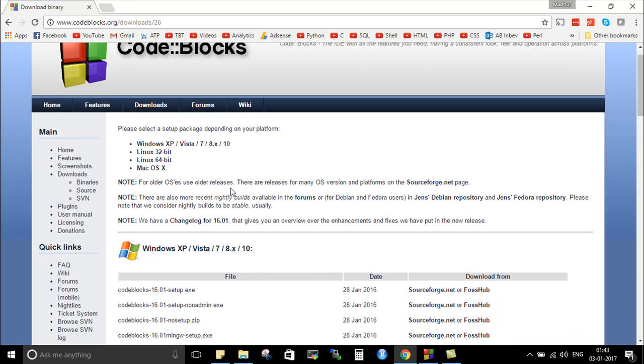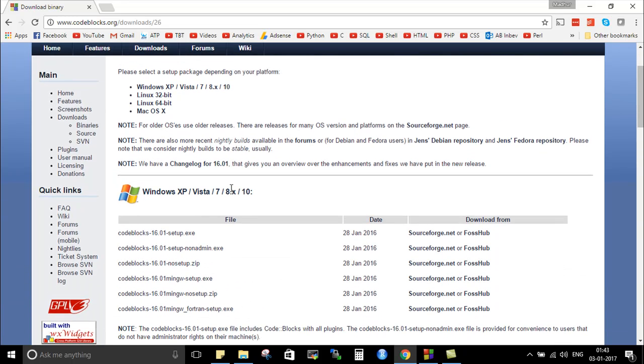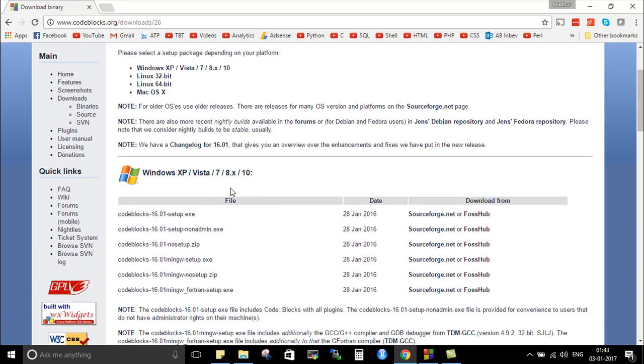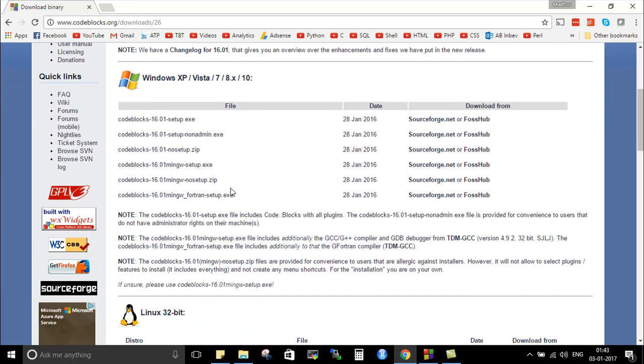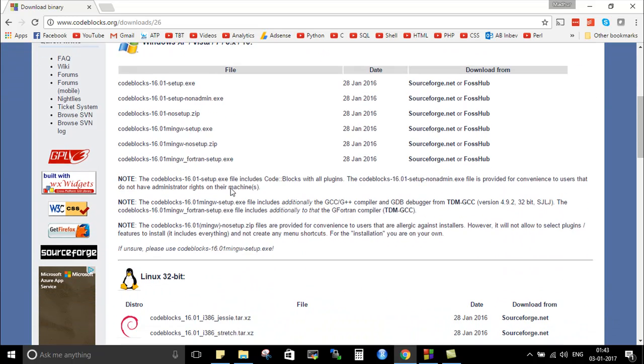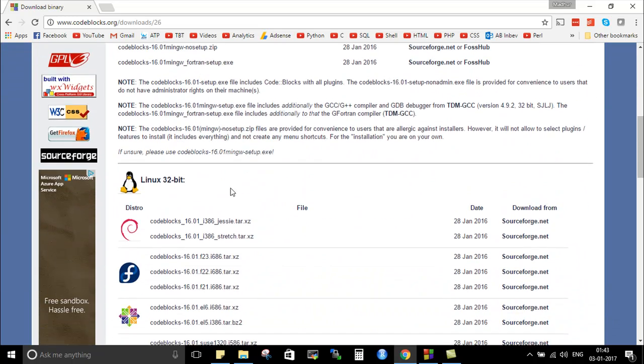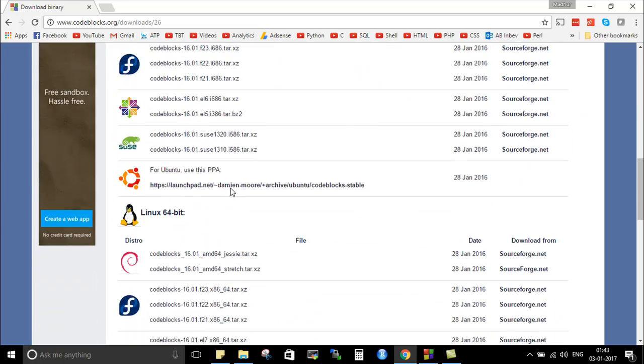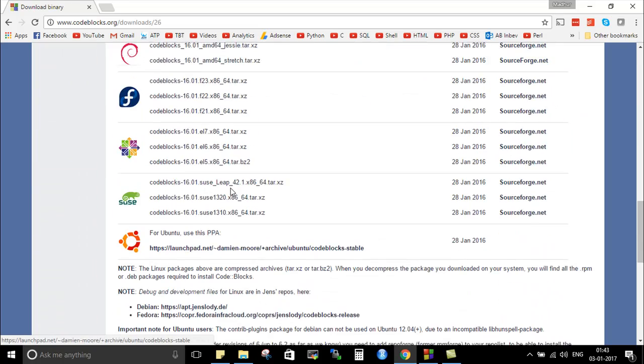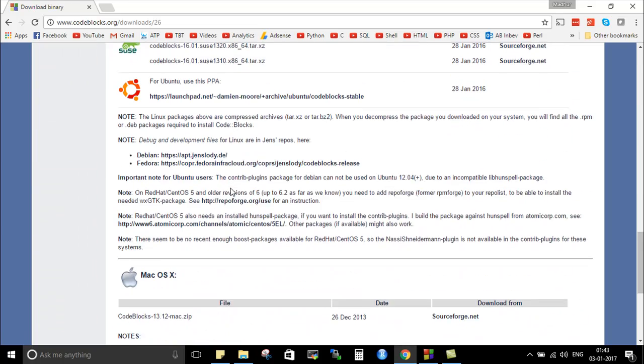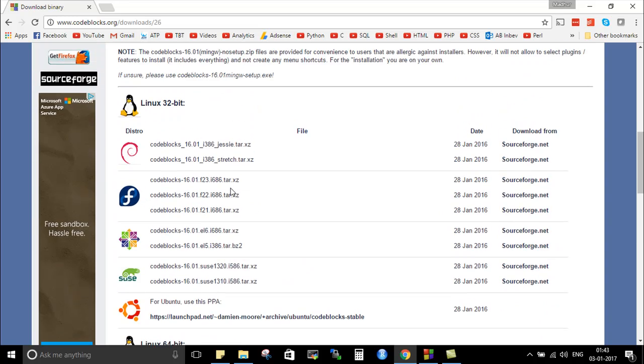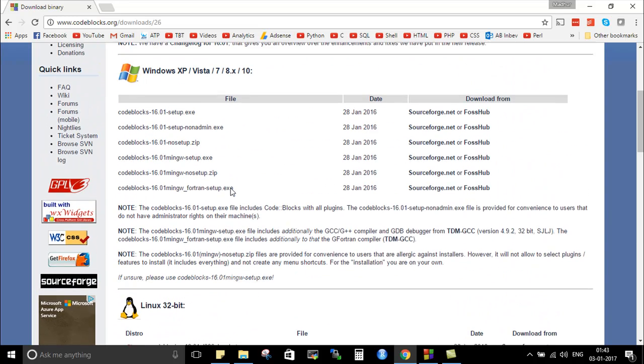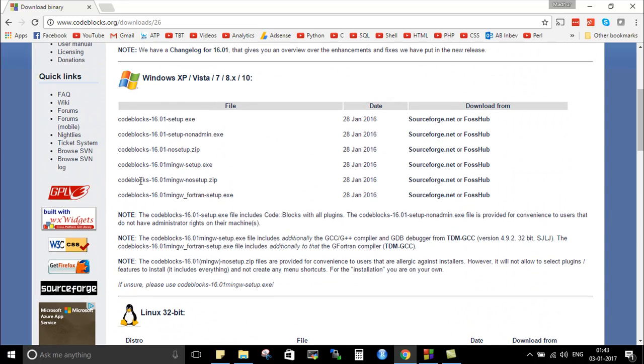We just want the executable file, something that we can just double-click and install the software. Now based on the operating system on which you are going to install Code Blocks you'd have to maybe scroll down a little and find the file that suits you.